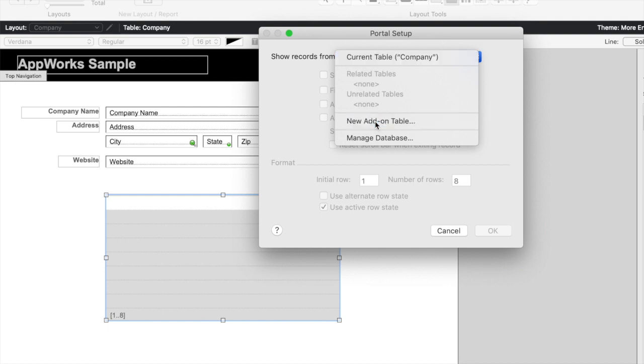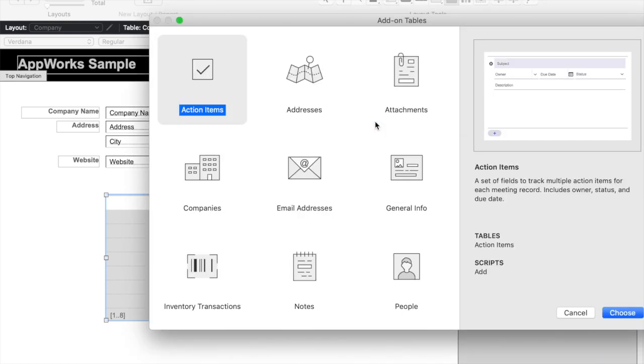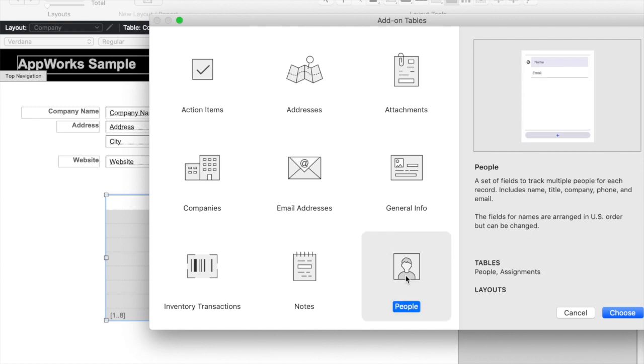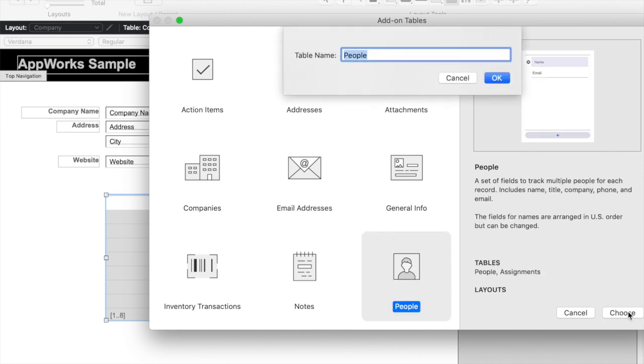If I choose that, it gives me a list of several pre-built ones, and I'm going to choose People, which is one of the things I know I want to add. Click that and click Choose.